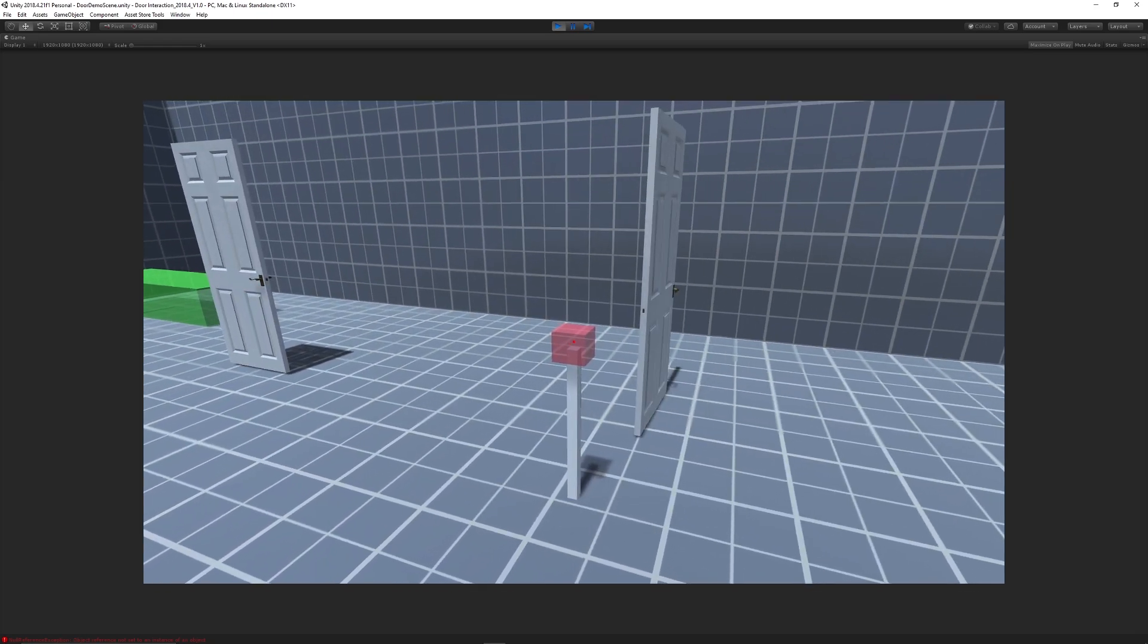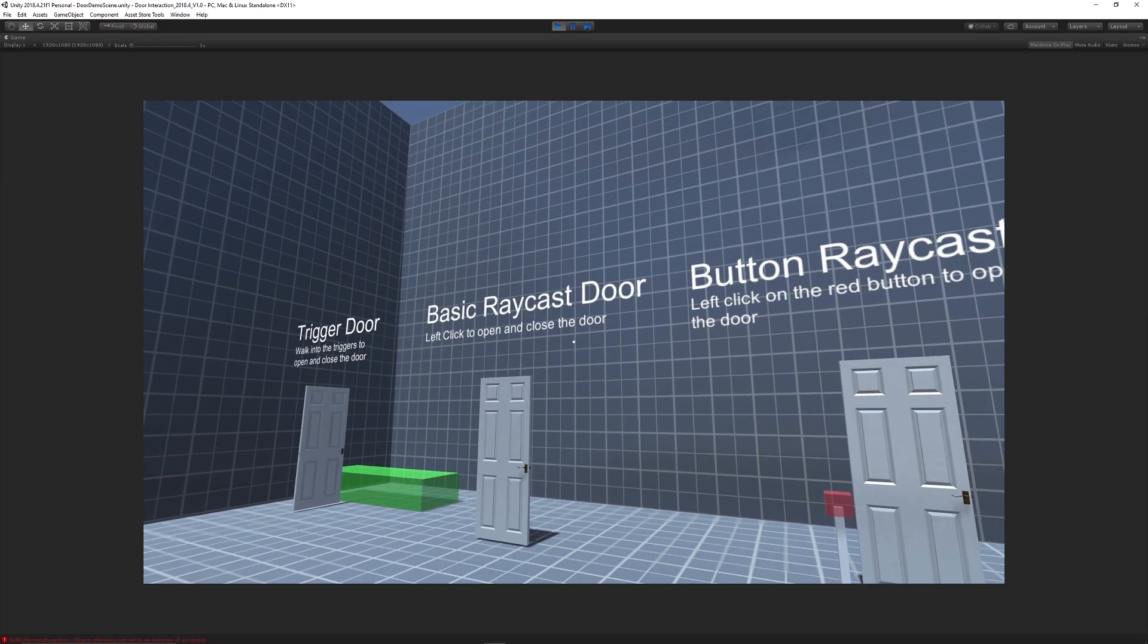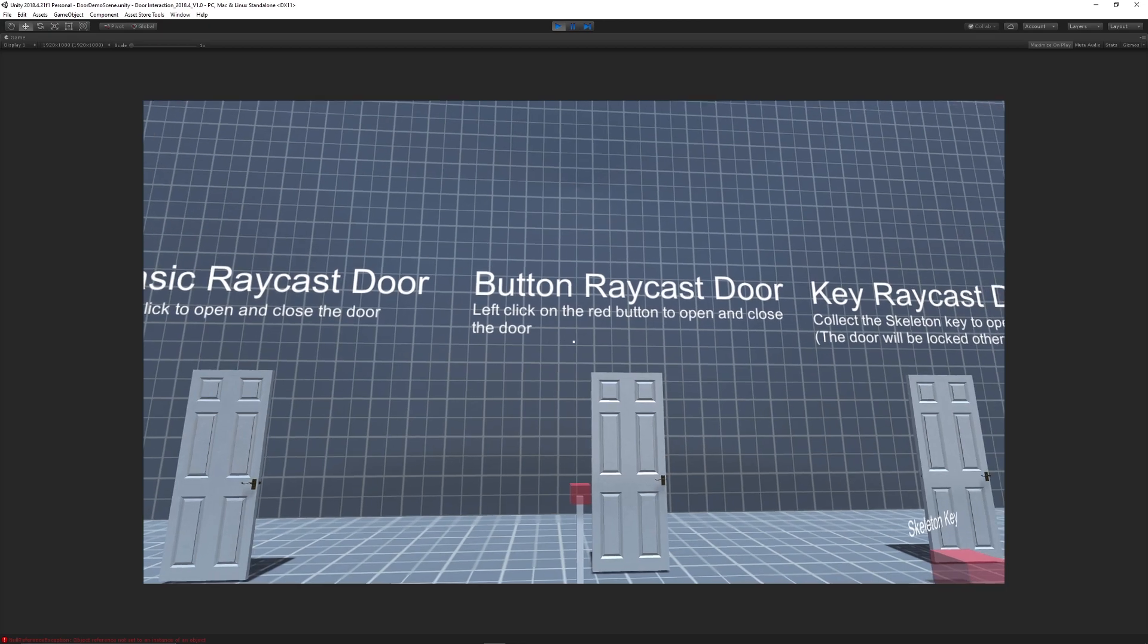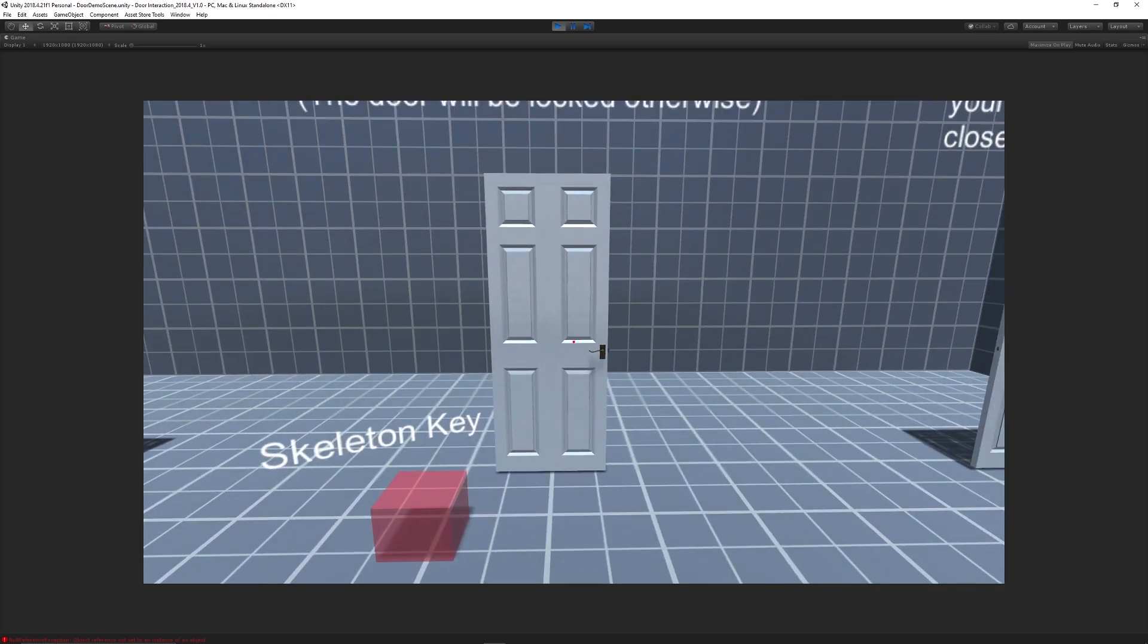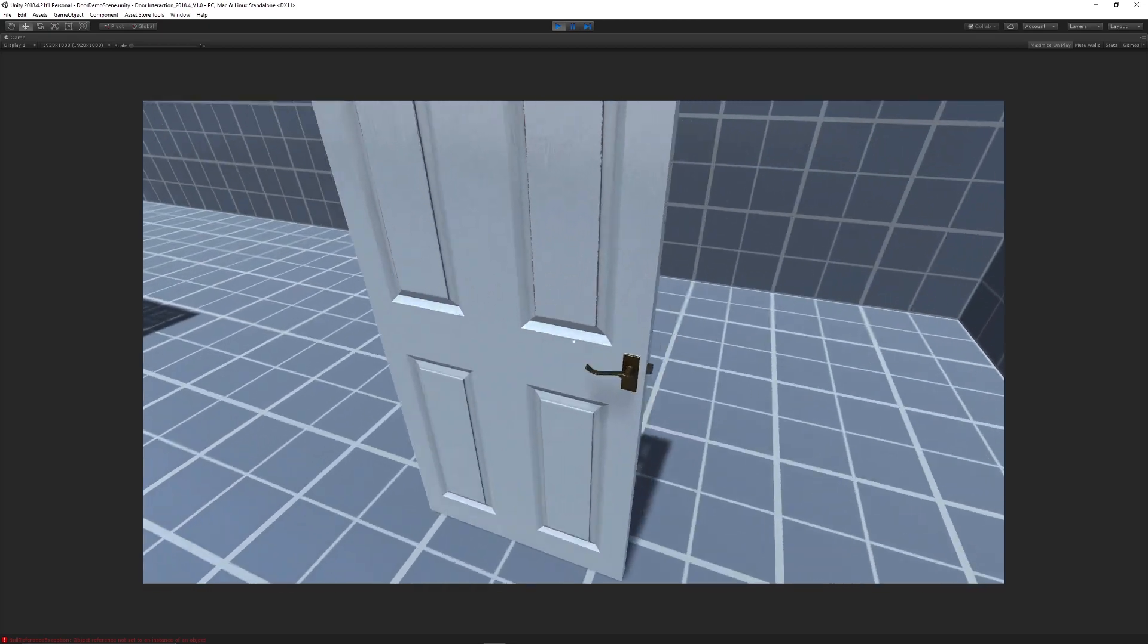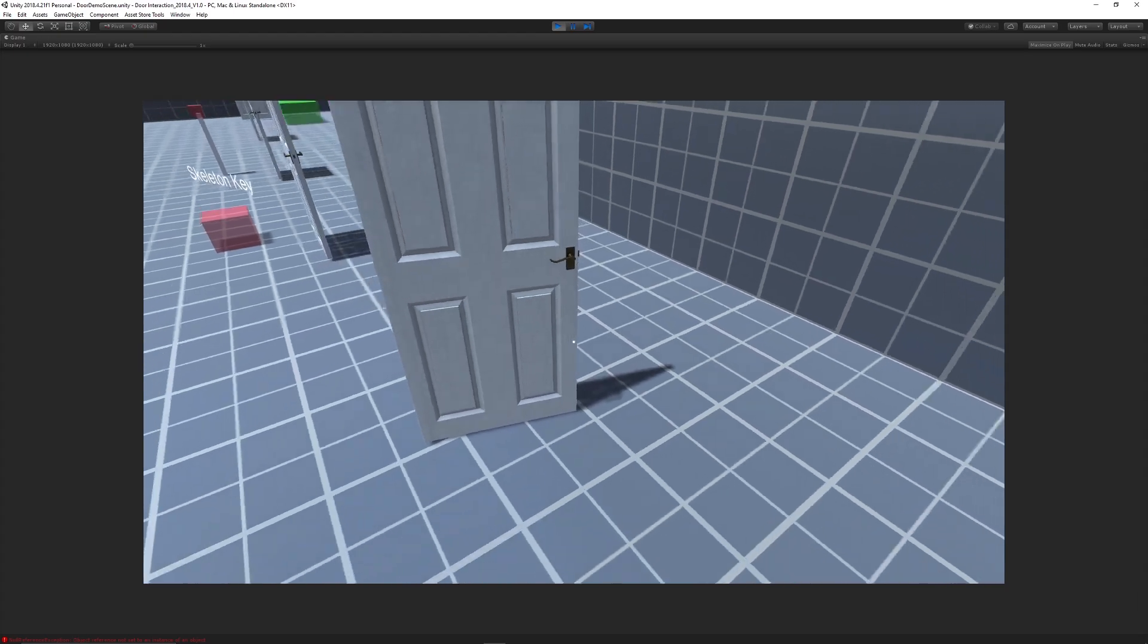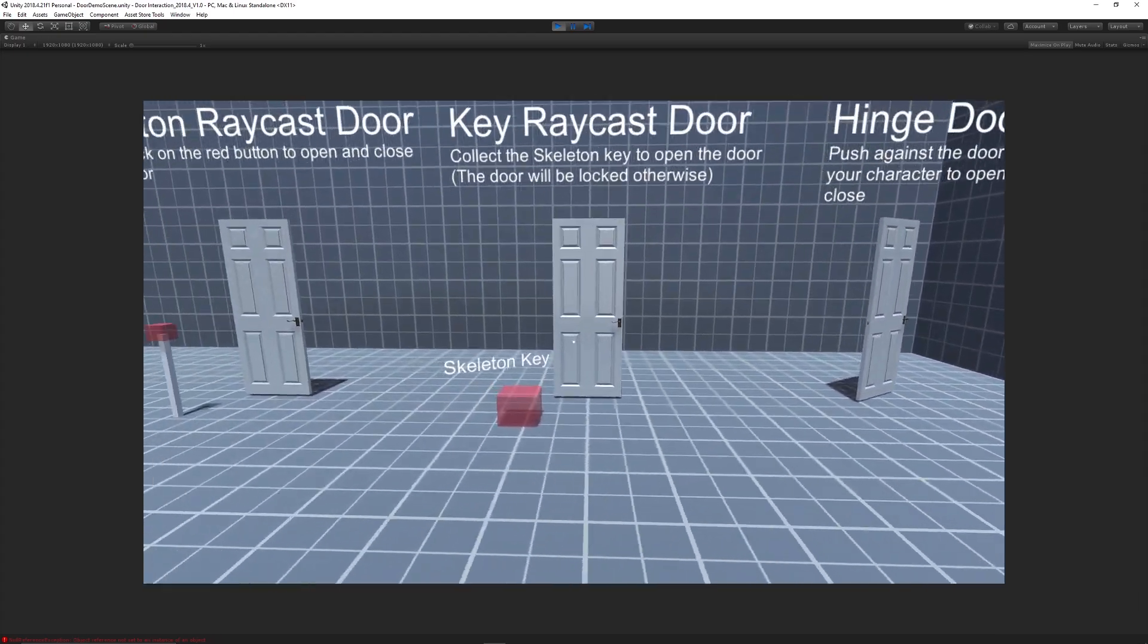Whether it'll be in this case a trigger event, a basic raycast, a button press, collecting a key to open the door, or a hinge door which you can push against to open yourself.